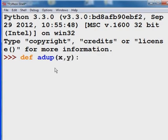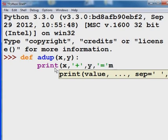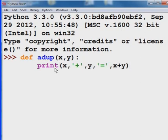I'm going to hit the colon, and I say print x, single quote, plus, single quote, comma, y, comma, single quote, equal sign, single quote, comma, and then x plus y, close quotes, and then enter, enter. And bingo, it's done.